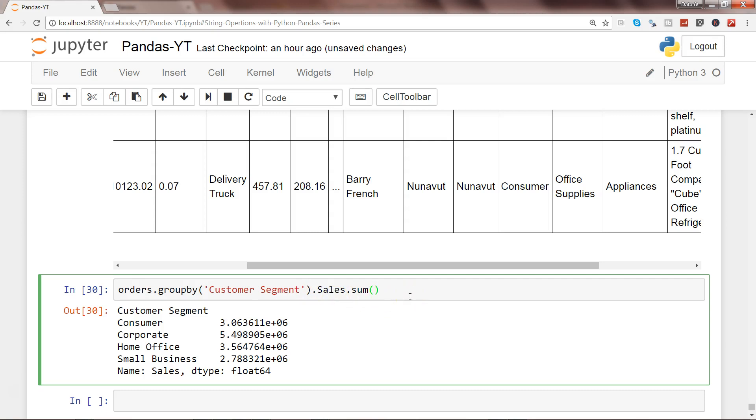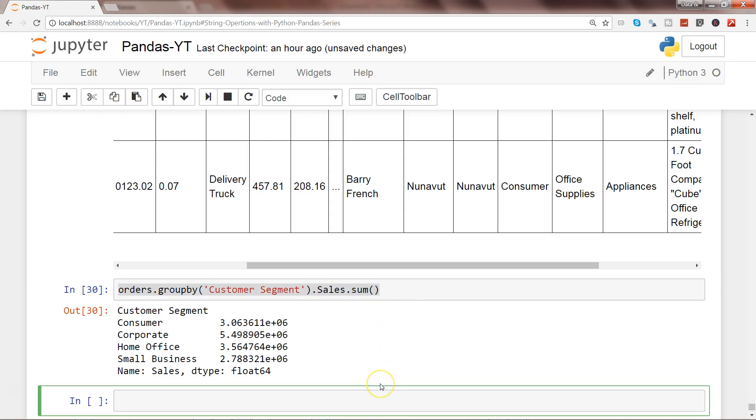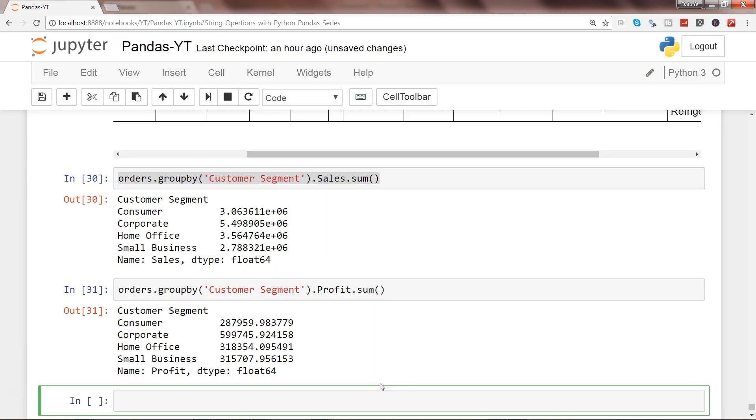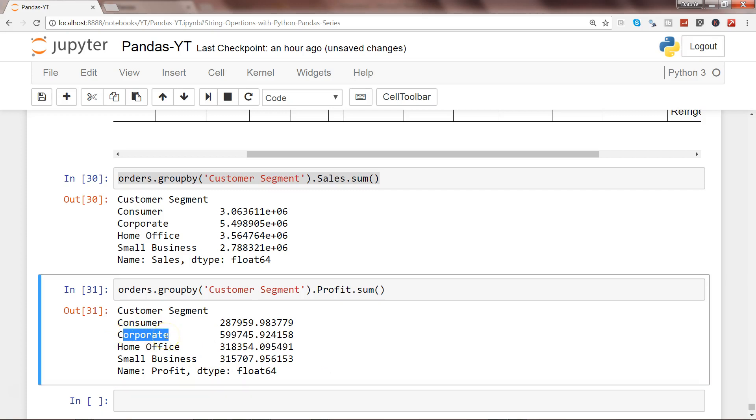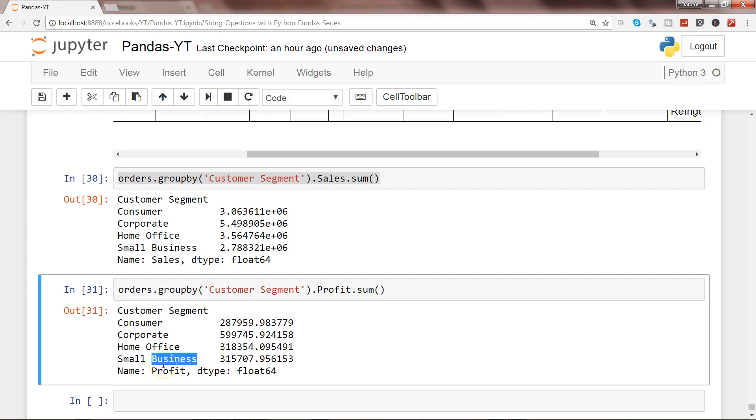They may say okay this is fine, but where is the most profitable area or customer segment? Well, you can again copy this, simply paste it and change from sales to profit, as profit is one of the columns we have in the data frame. Again press Enter and you can see that corporate is the highest profitable one followed by home office, then small business, and then consumer.